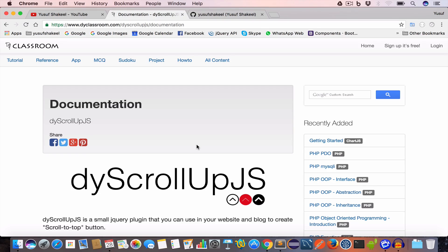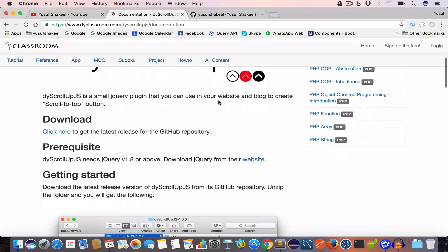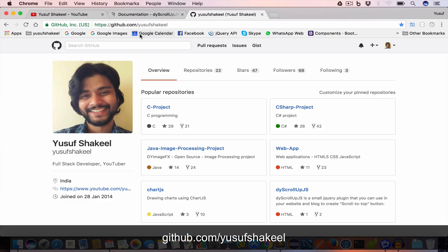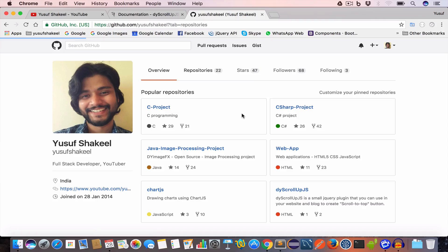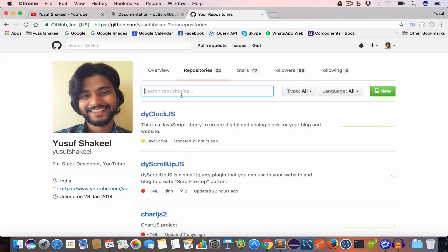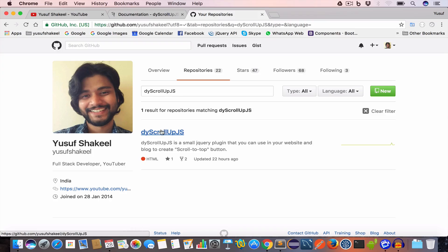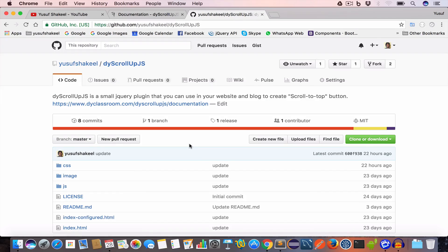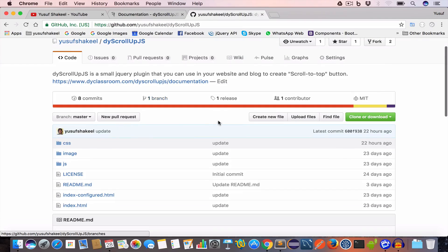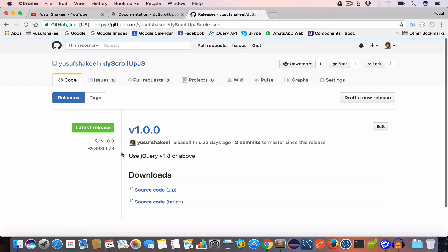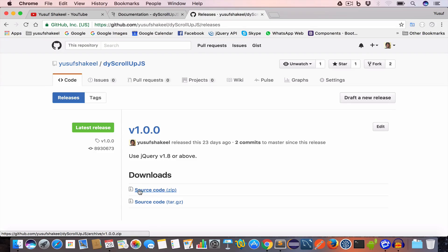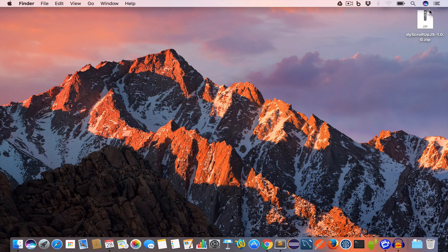So let's get started. The first thing we need is to download the project. For this you have to go to my GitHub profile — I'll give the link in the description — and click on the repositories link. Then you can either search the project by writing dyscrollup.js and click on it. Once you are in the project, go to the release link, click on it, and you will get the latest release version. Go to the download section and click on the source code zip to download the zip file.